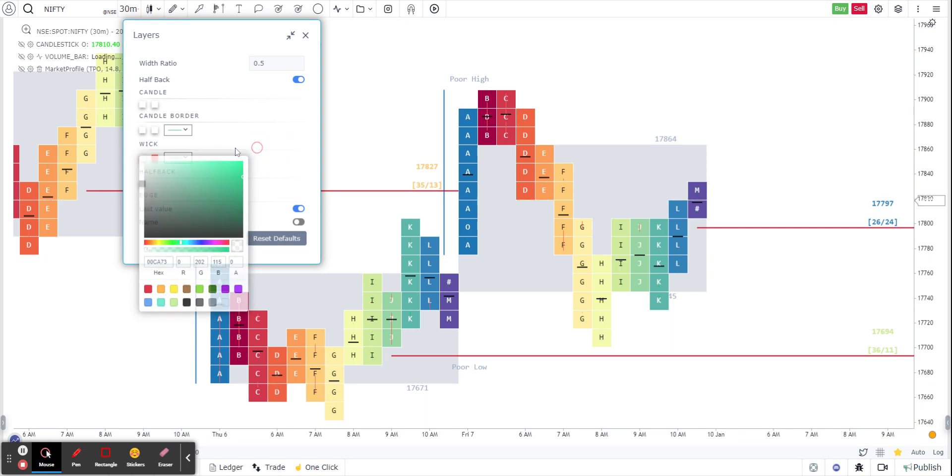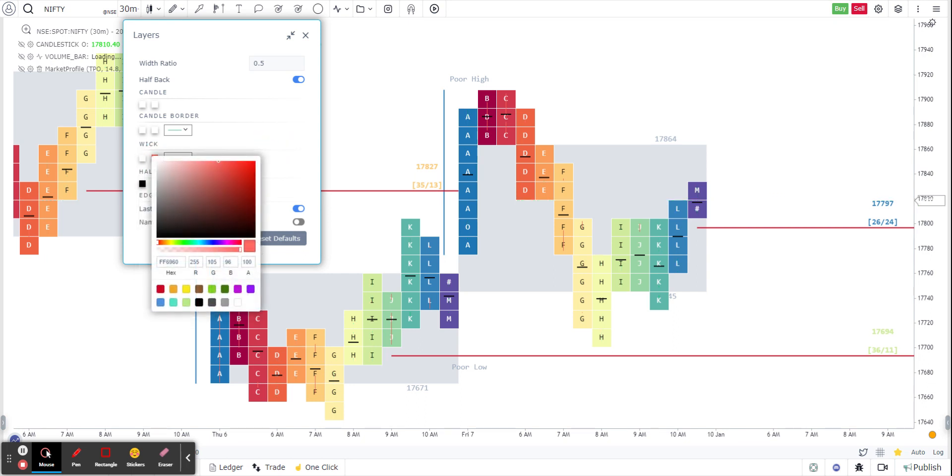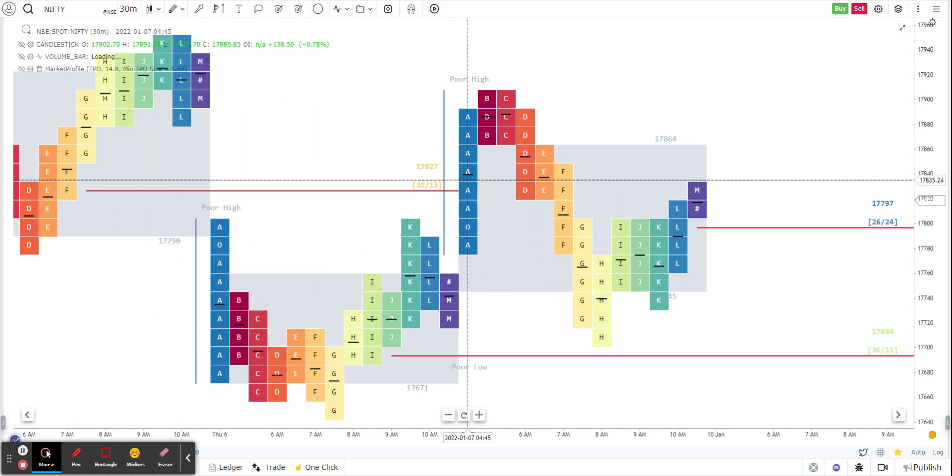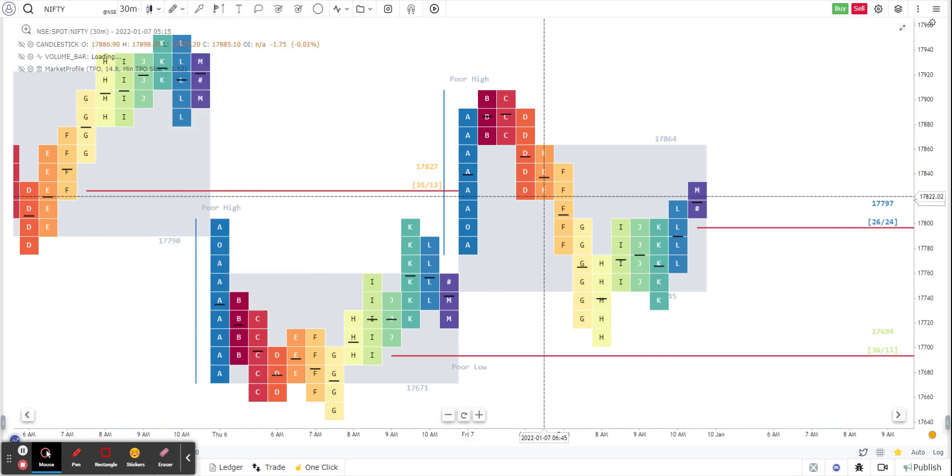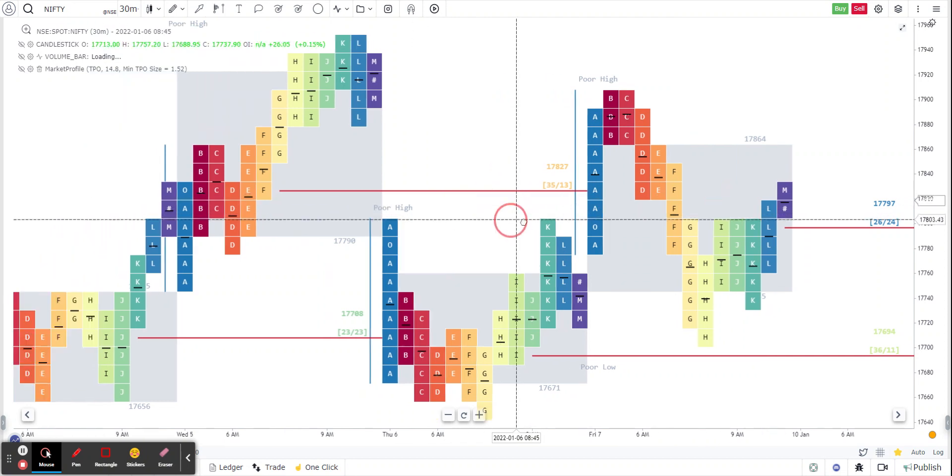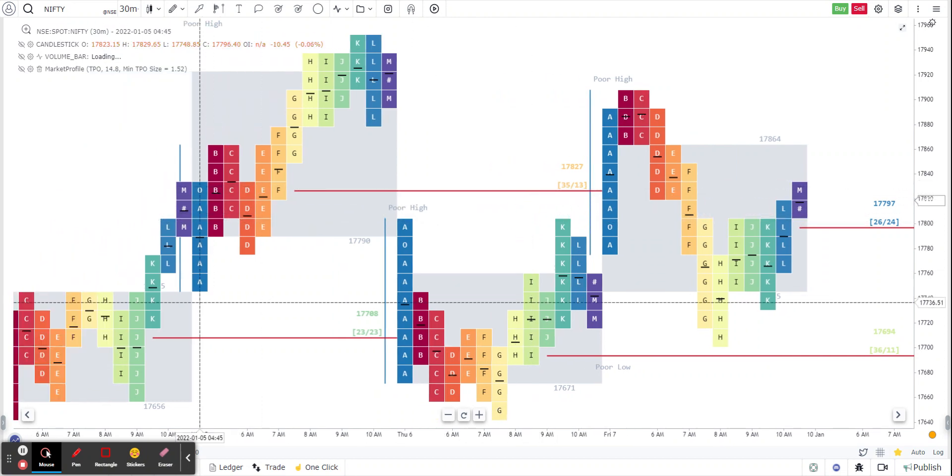Now as you are able to see, I've got rid of the candle bodies and the candle wicks, and all you are left with is these lines in the middle which are basically representing the halfback on your split market profile. Thank you for watching this video.